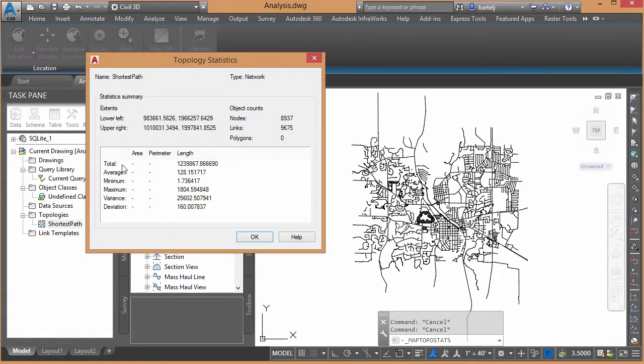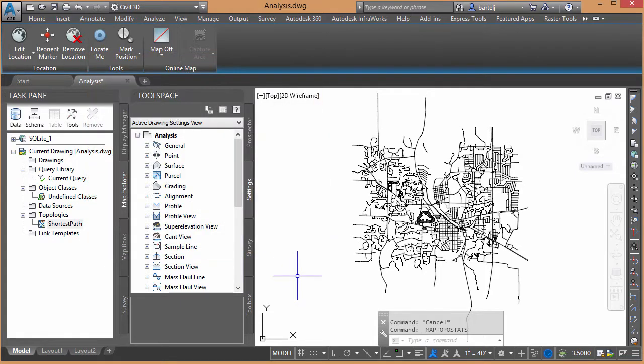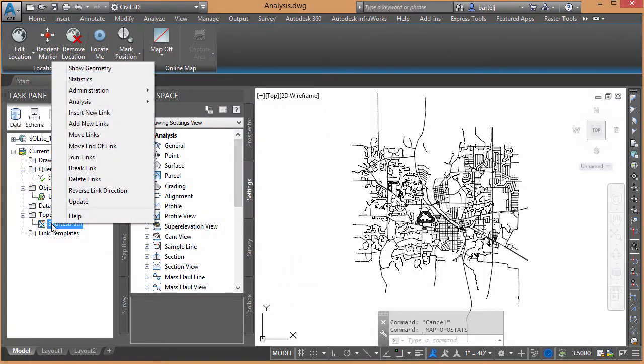We can see the total length of all of the roads together. I can see Average, Minimum, Maximum, things like that, which can be helpful. But in our case, what we'd like to do next is we'd like to take and perform an analysis. All right.